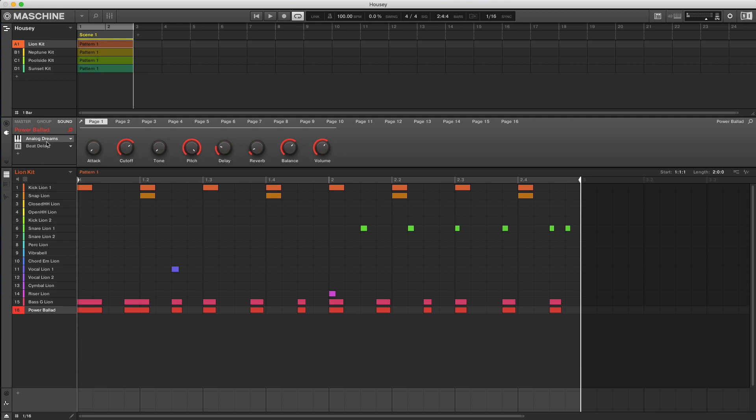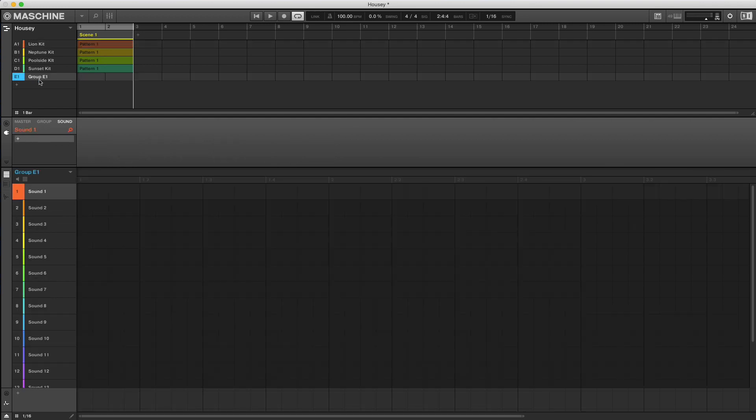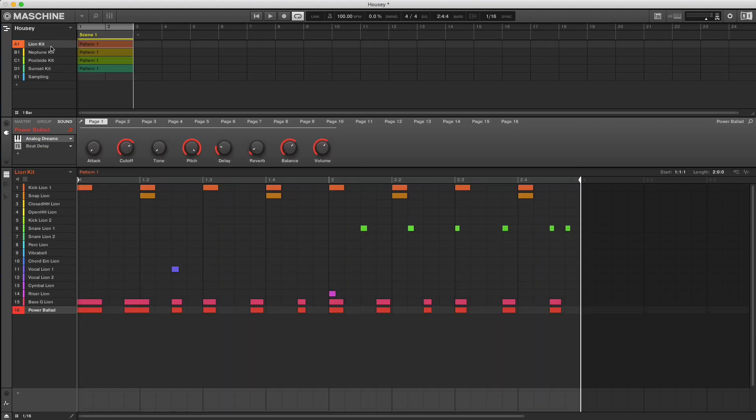First, let's make a new group and title it sampling. Now I'm going to go back to the group that contains the plug-in and mute everything except the sound that I want to sample.